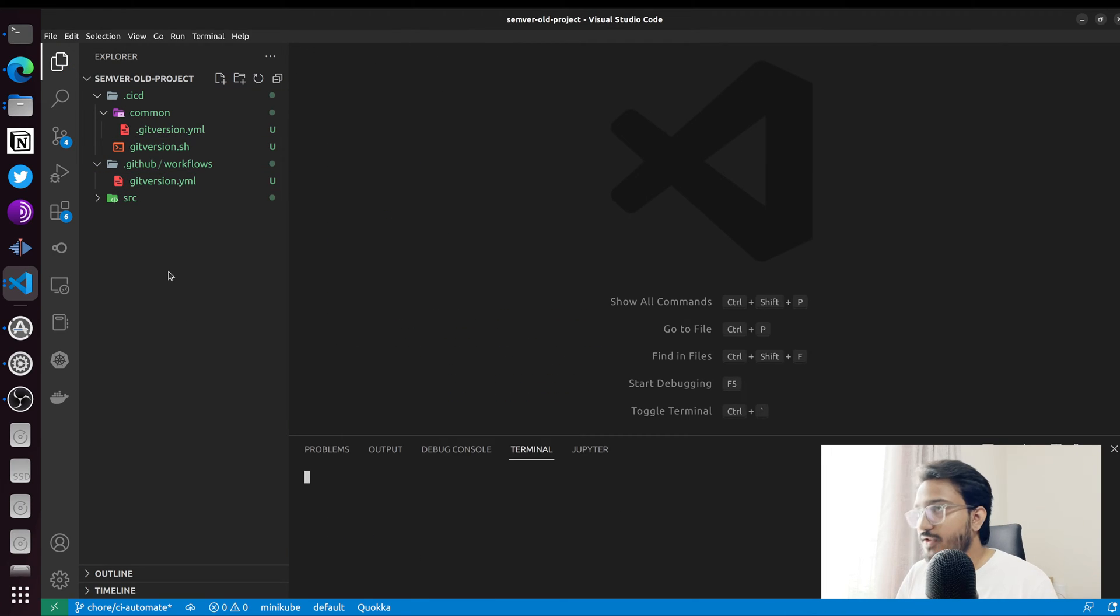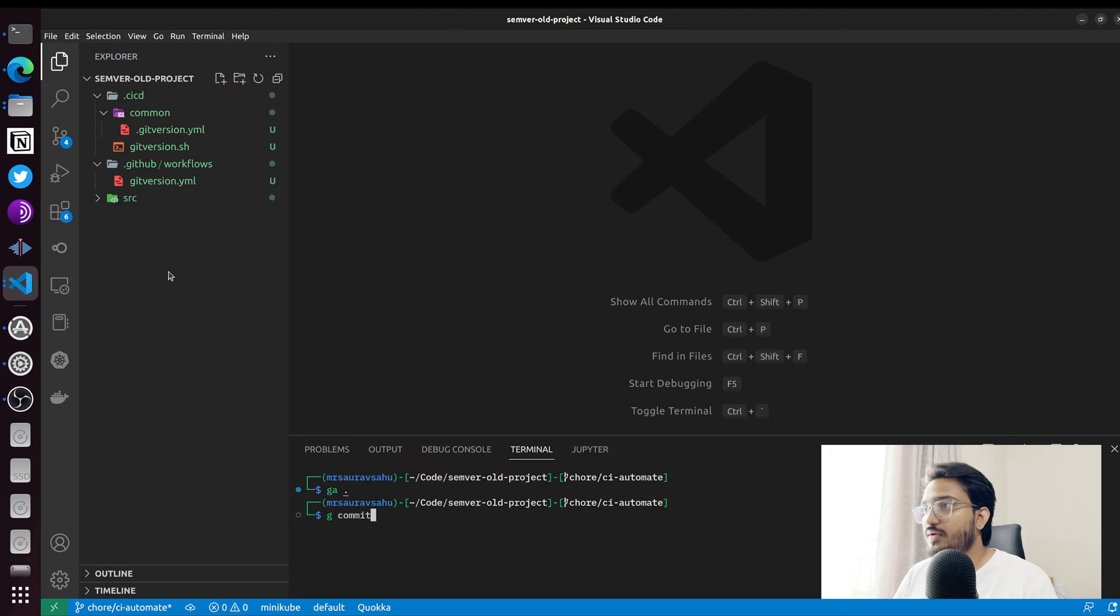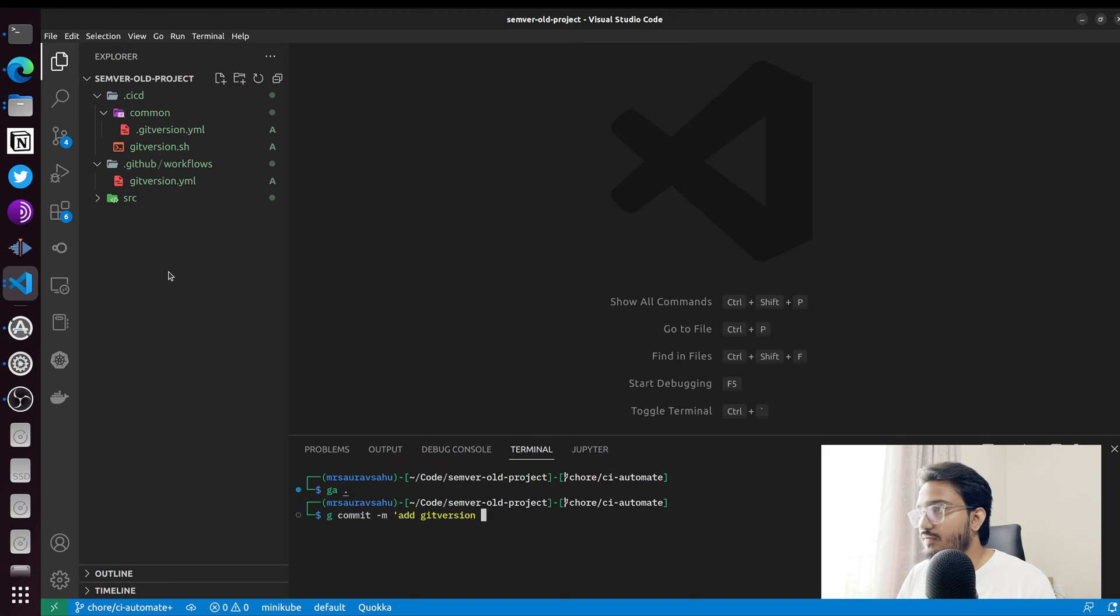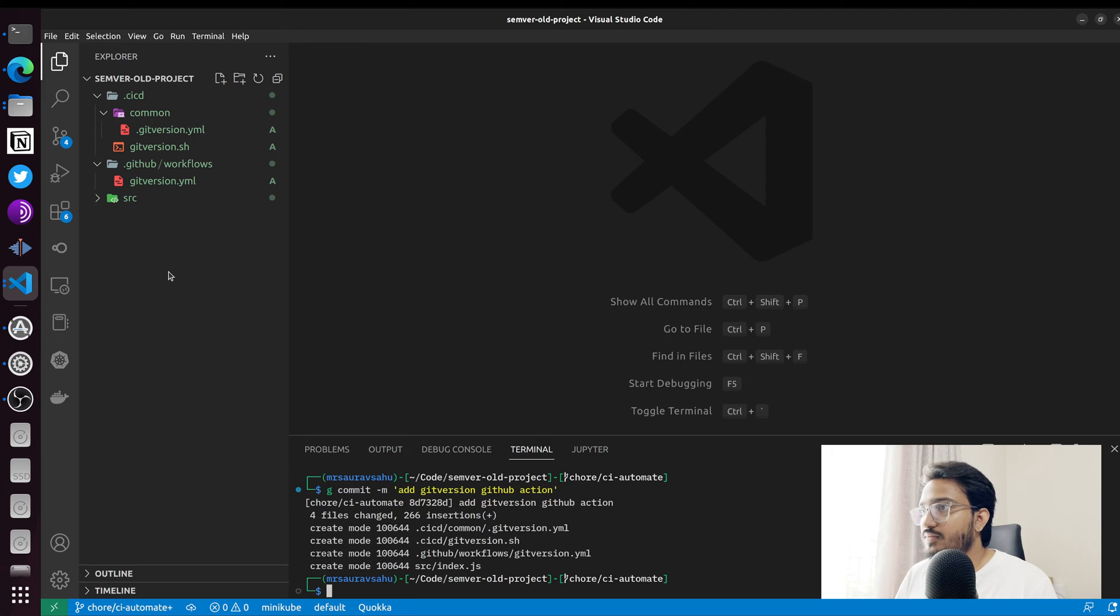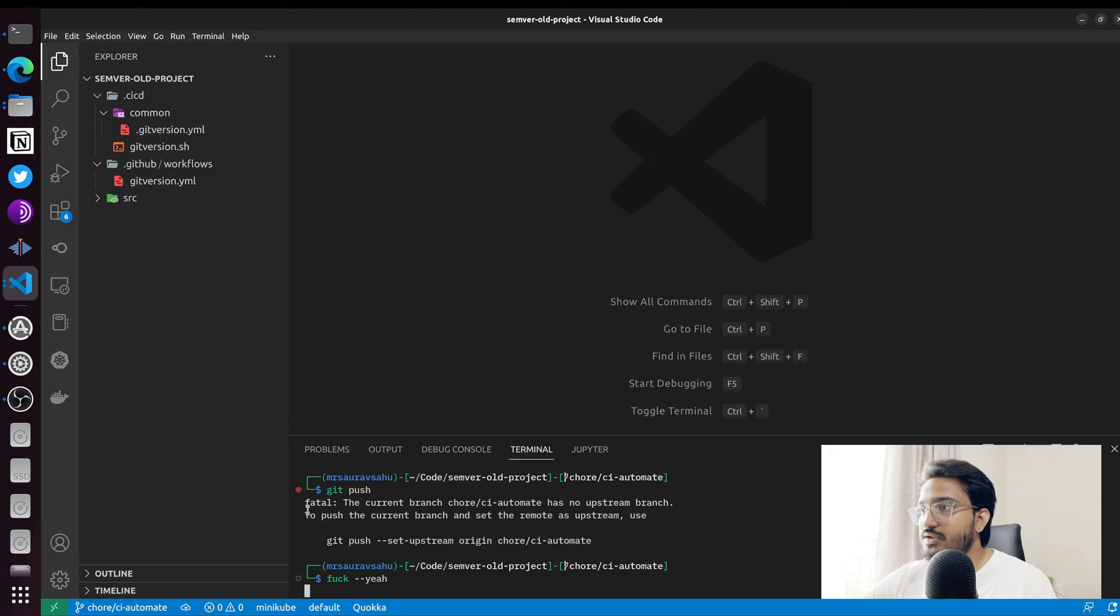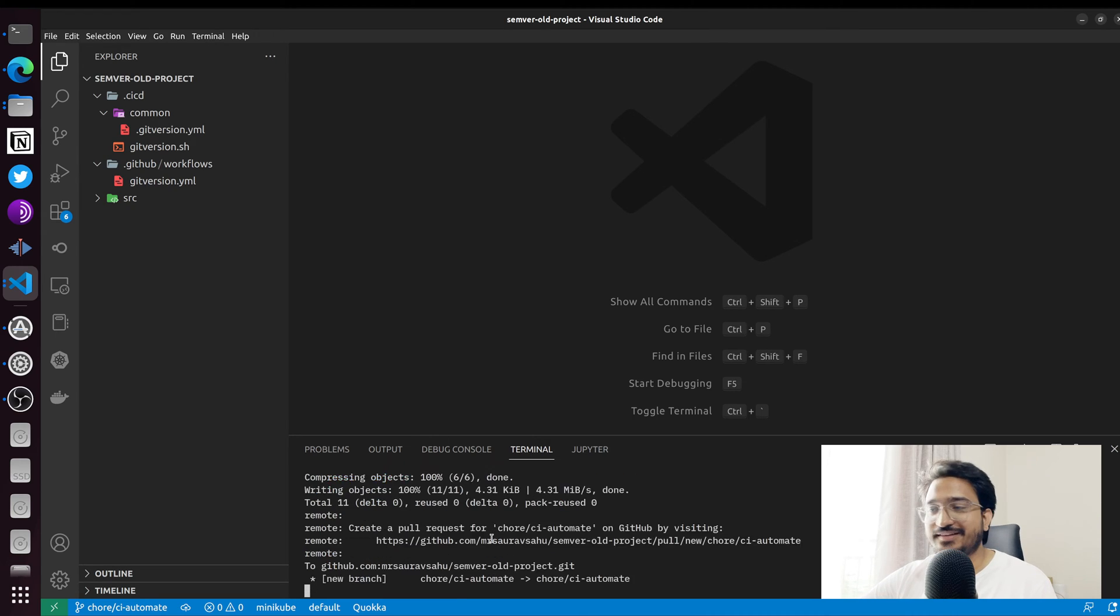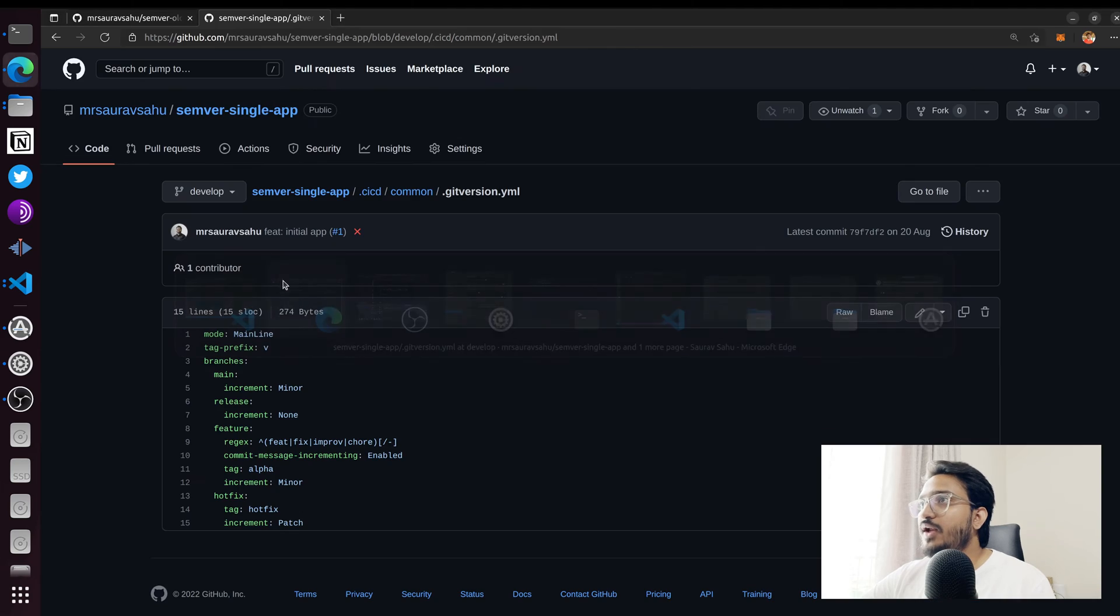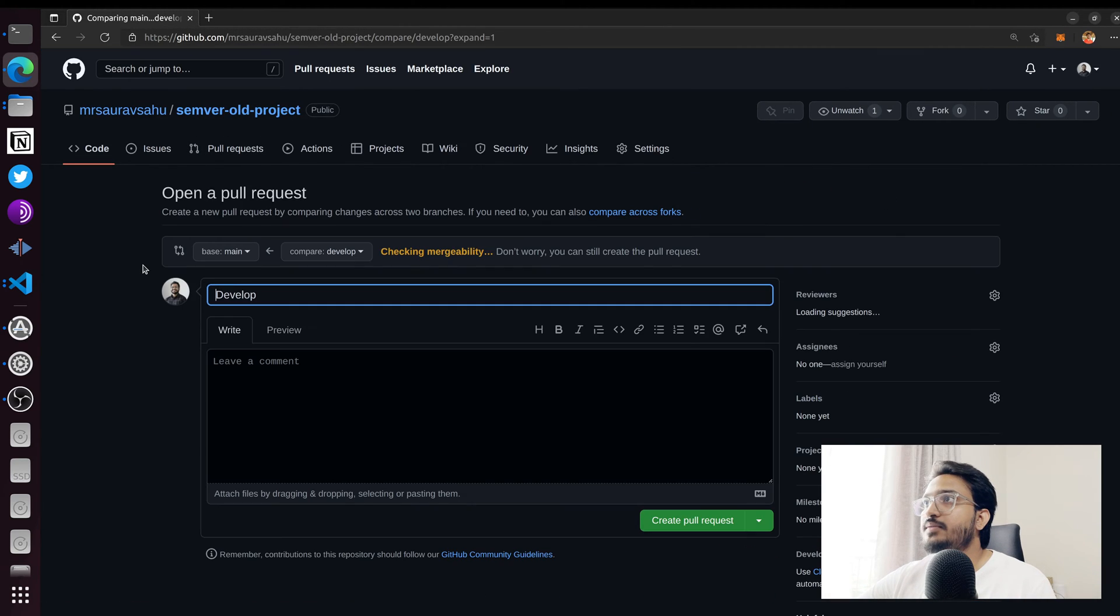So now let's push all of this code. I'm going to say add git-version GitHub action and push. If you haven't seen my shorts on YouTube, probably a good time to understand what that command is, so be sure to check that out as well. Now let's go to the repo and update the PR.